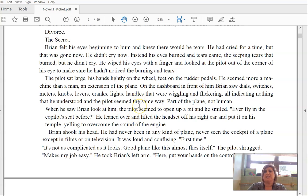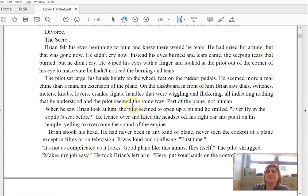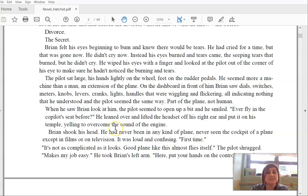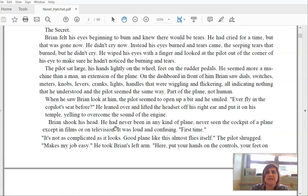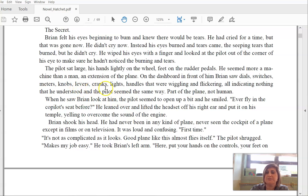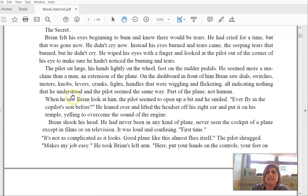The pilot sat large, his hands lightly on the wheel, feet on the rudder pedals, and he seemed more a machine than a man. An extension of the plane. On the dashboard in front of him, Brian saw dials, switches, meters, knobs, levers, cranks, lights, handles that were wiggling and flickering, all indicating nothing that he understood. And the pilot seemed the same way. Part of the plane, not human.